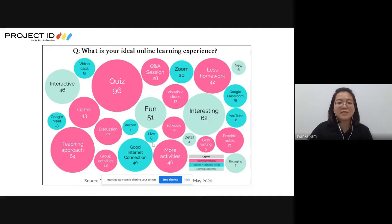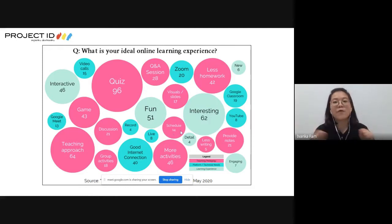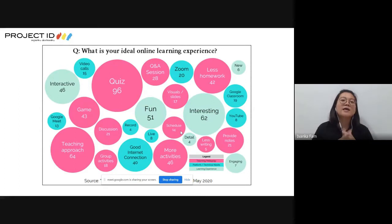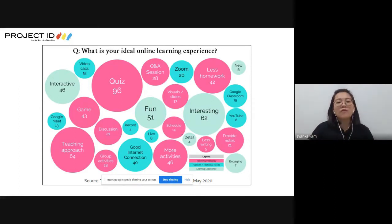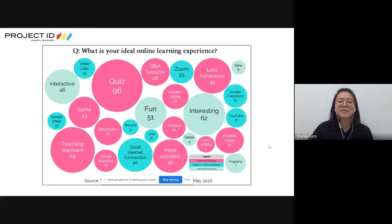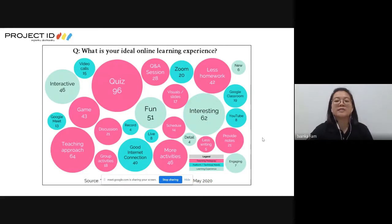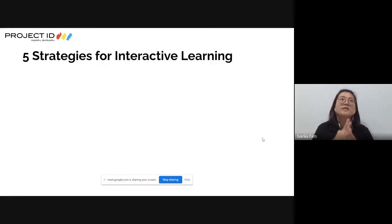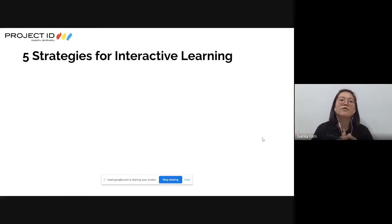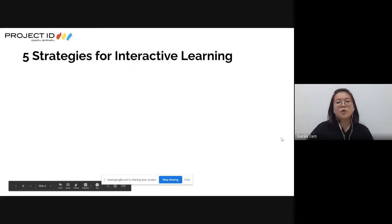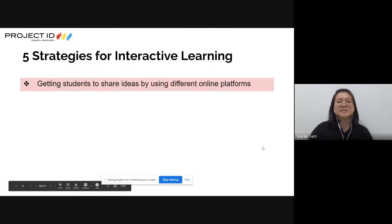Looking at what is ideal for students - fun, interesting quiz games, and a teaching approach that is interactive. This is an ideal learning experience for both teachers and students. From more than 40 sessions we have conducted throughout the MCO period, we came up with five strategies for interactive learning with our students.